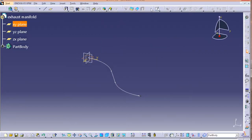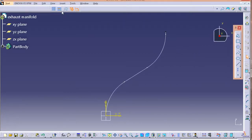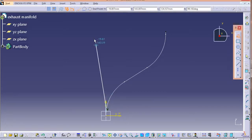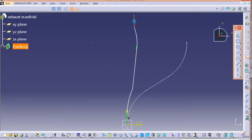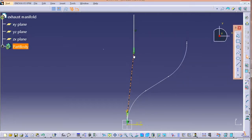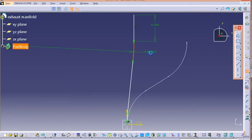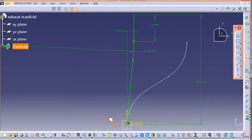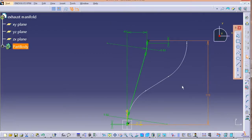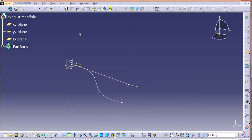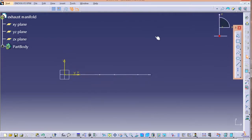Once the first sketch is ready, exit the workbench. It's time for the next sketch, which is again on the XY plane. Select XY plane, go for sketching, and draw a similar sketch. This sketch is going to be a bit similar to the last one — just follow the constraint systems.